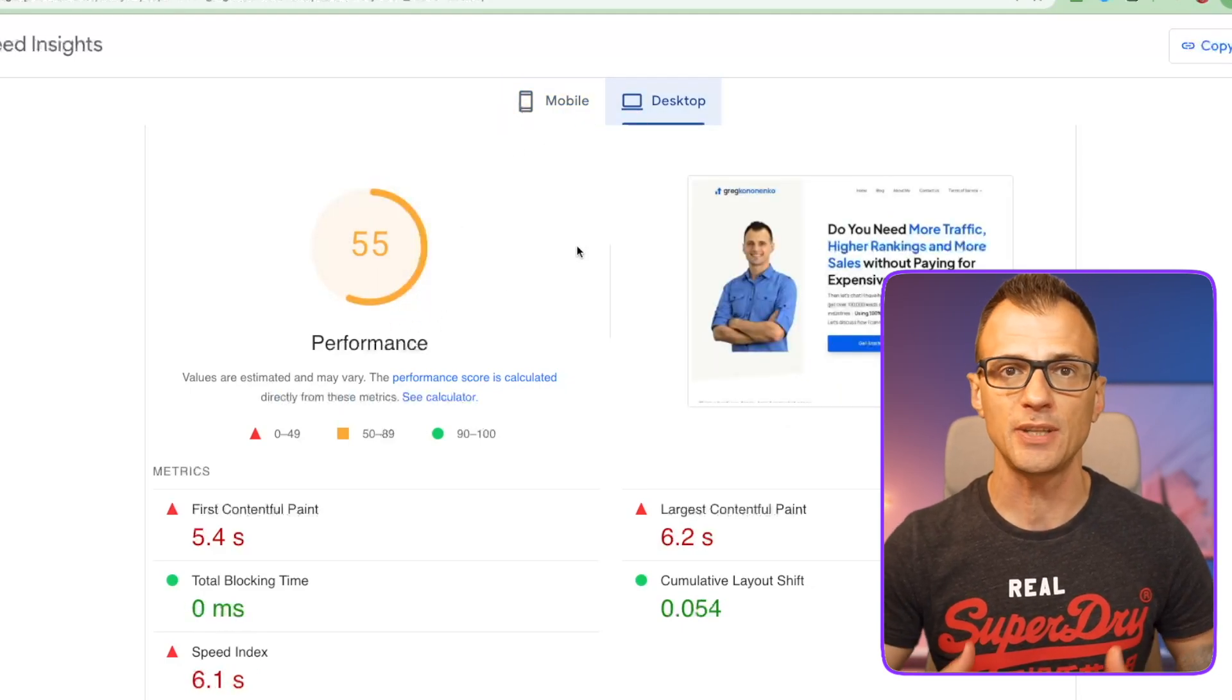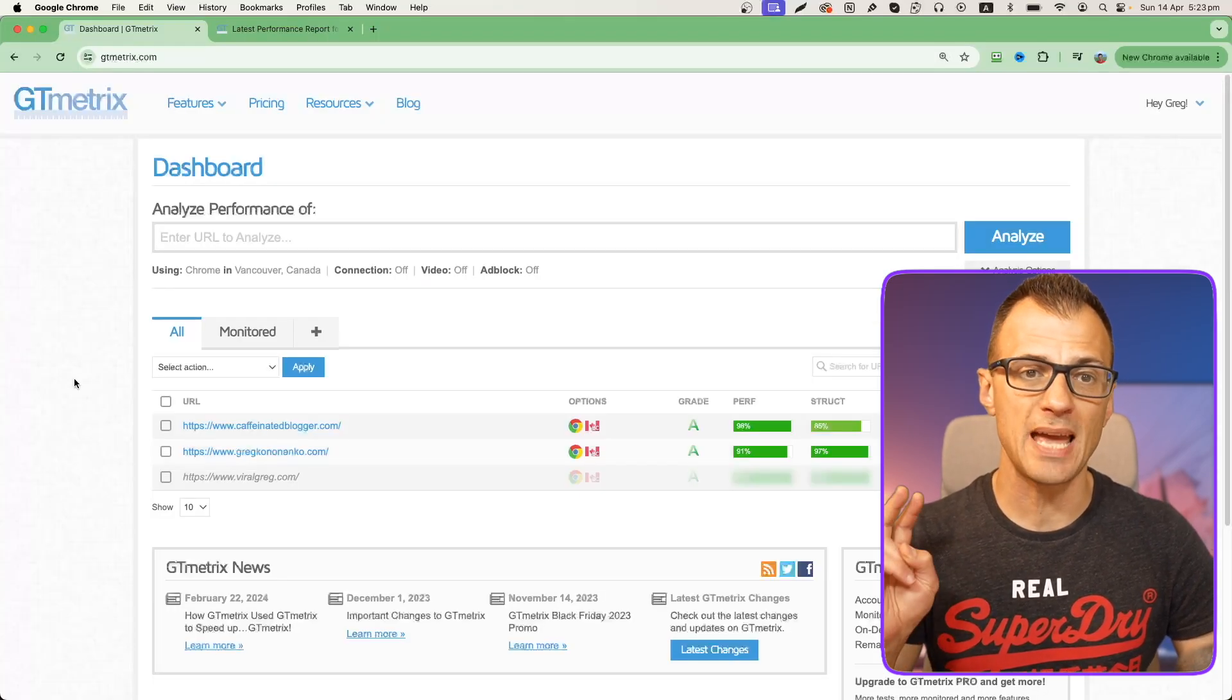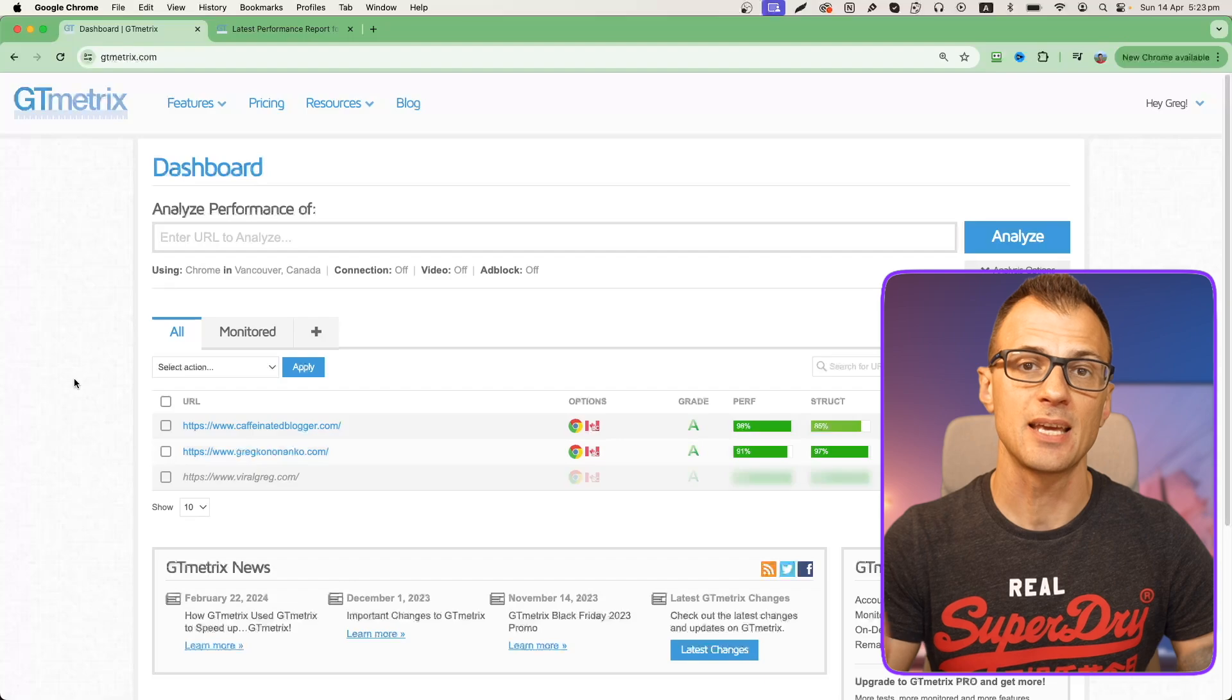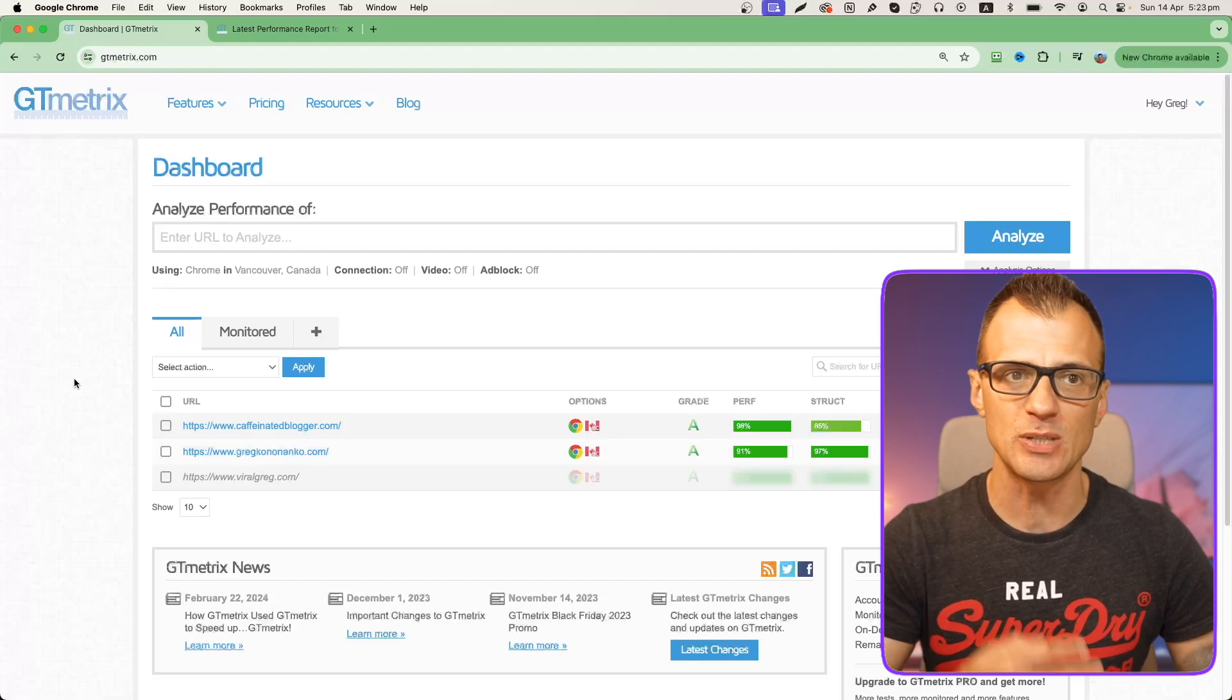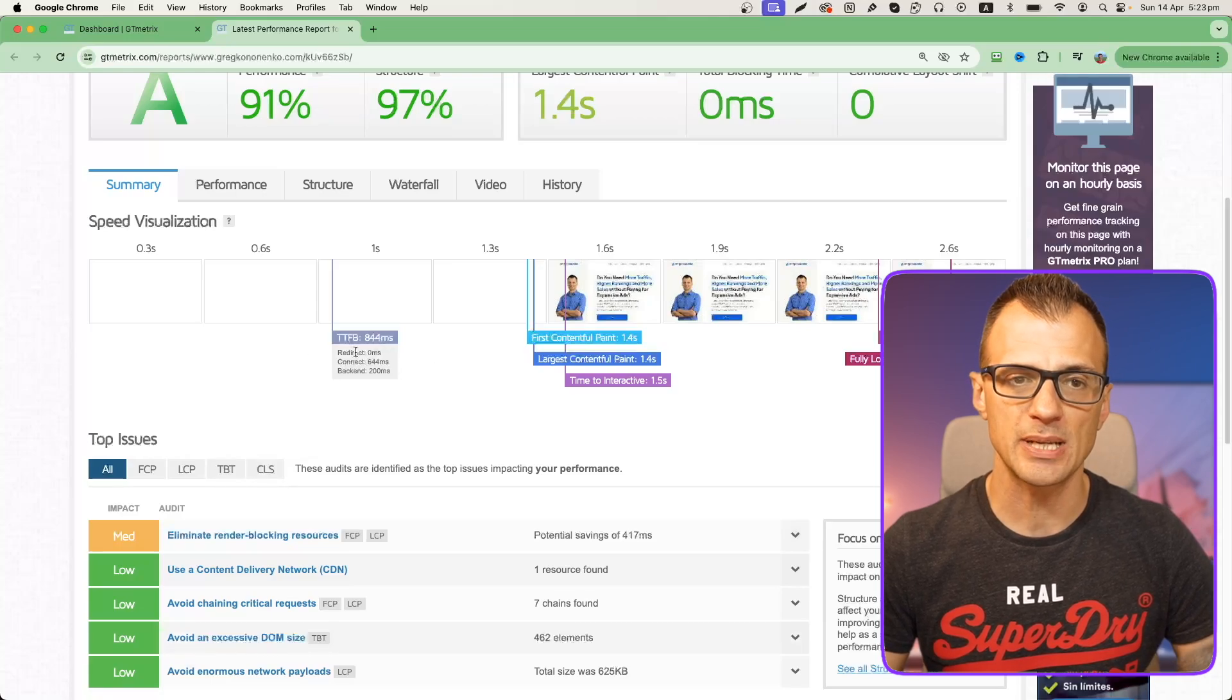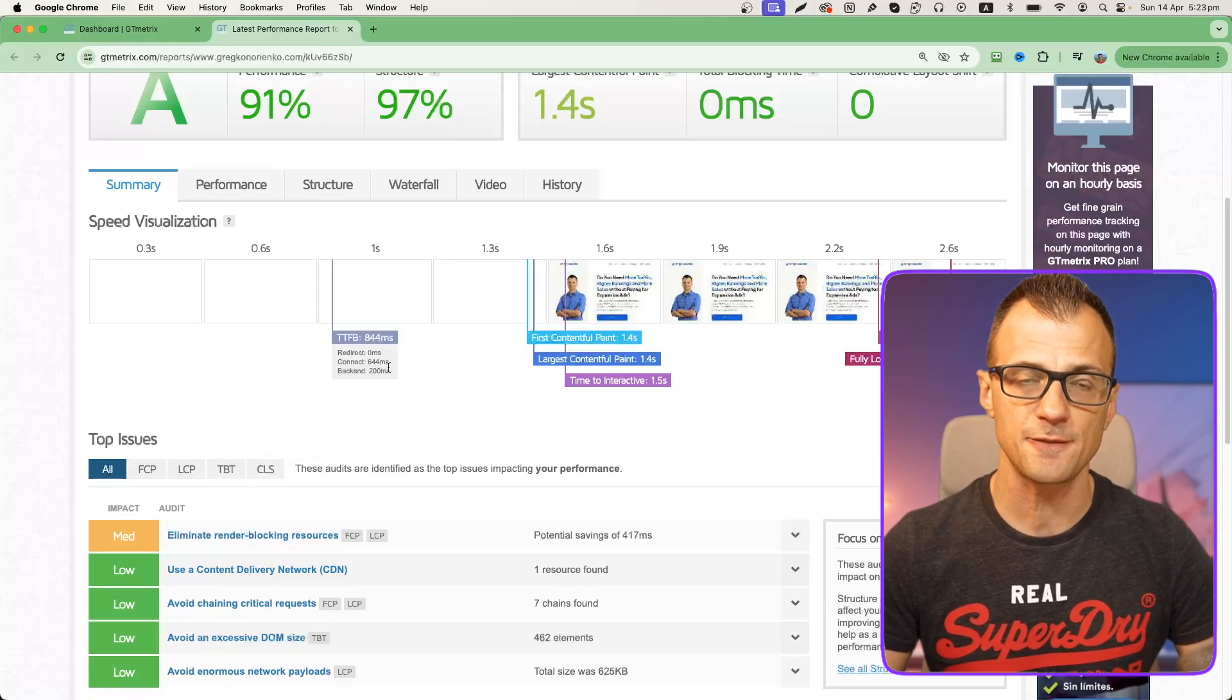The second tool is gtmetrics.com and it's really good at telling you a few more things that the Google tool does not actually tell you about. So we're going to be using GTmetrics as well.